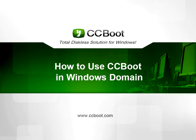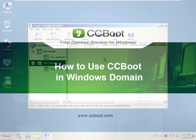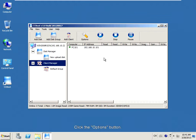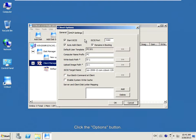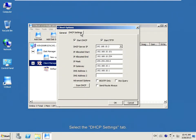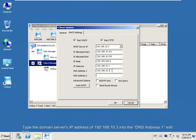How to use CCBoot in Windows. Click the Options button. Select the DHCP settings tab. Tap the Doorman server's IP address into the DNS address 1 IP box.